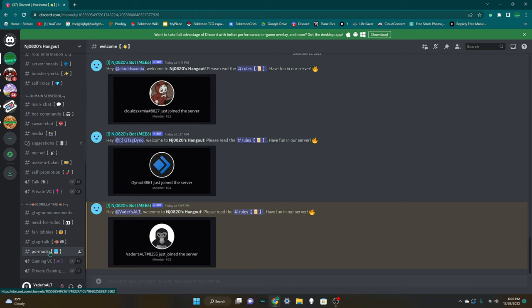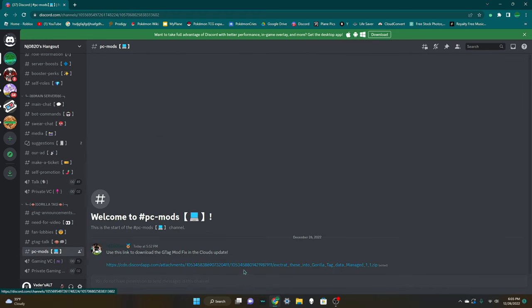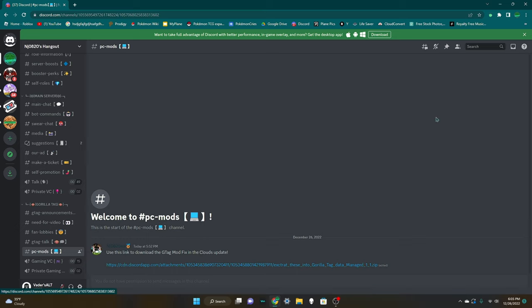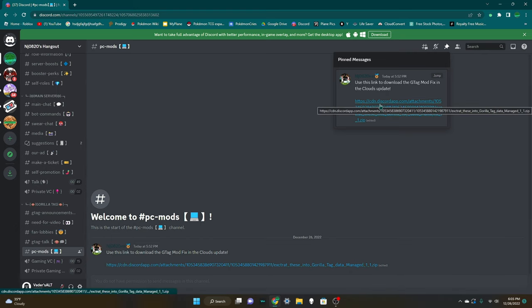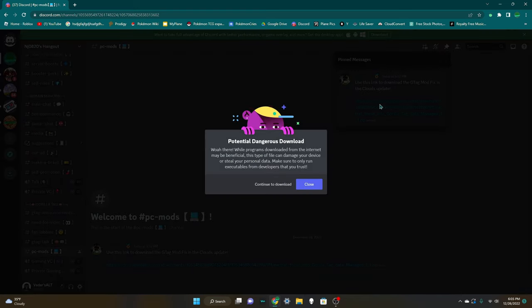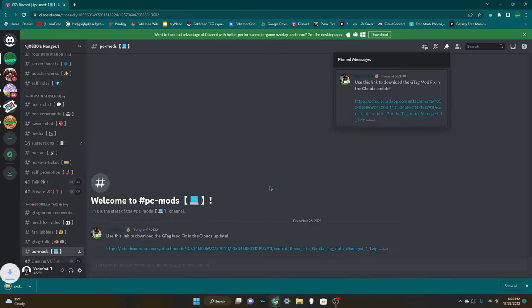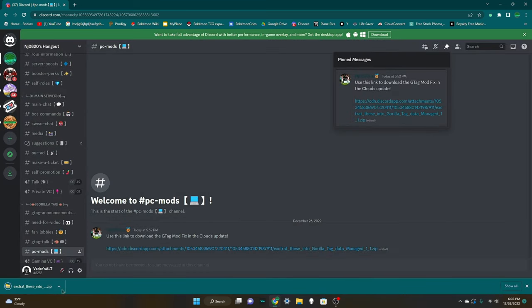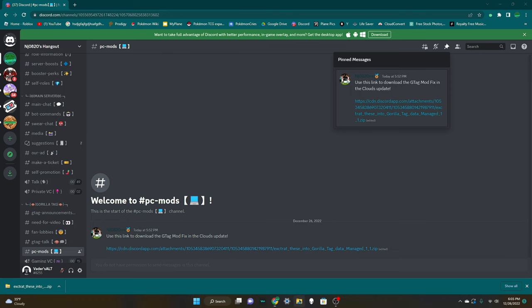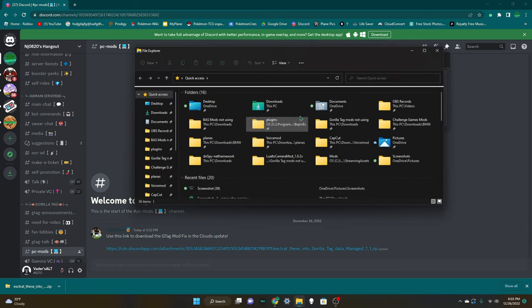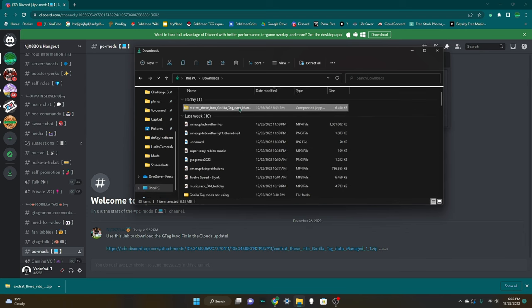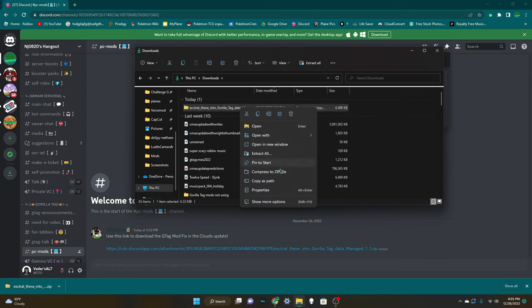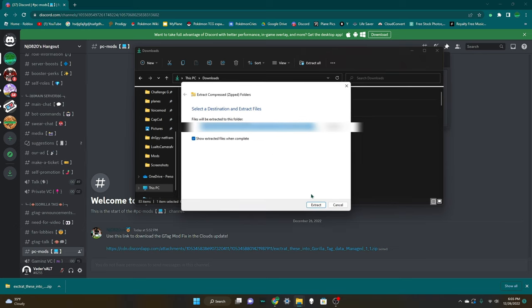Once you are in my Discord, you're going to want to go down here where it says PC mods, then you're going to want to click this link right here. If it's not there it'll probably be in the pins. You can go to the pin messages right here and then it'll be right here. Go ahead and click this link. It's going to say potential dangerous download, just go ahead and hit continue to download. It is not a dangerous file. Once you do that you're going to want to open your file explorer right here, then you're going to want to hit downloads. You're going to want to right click it and hit extract all, and then hit extract.